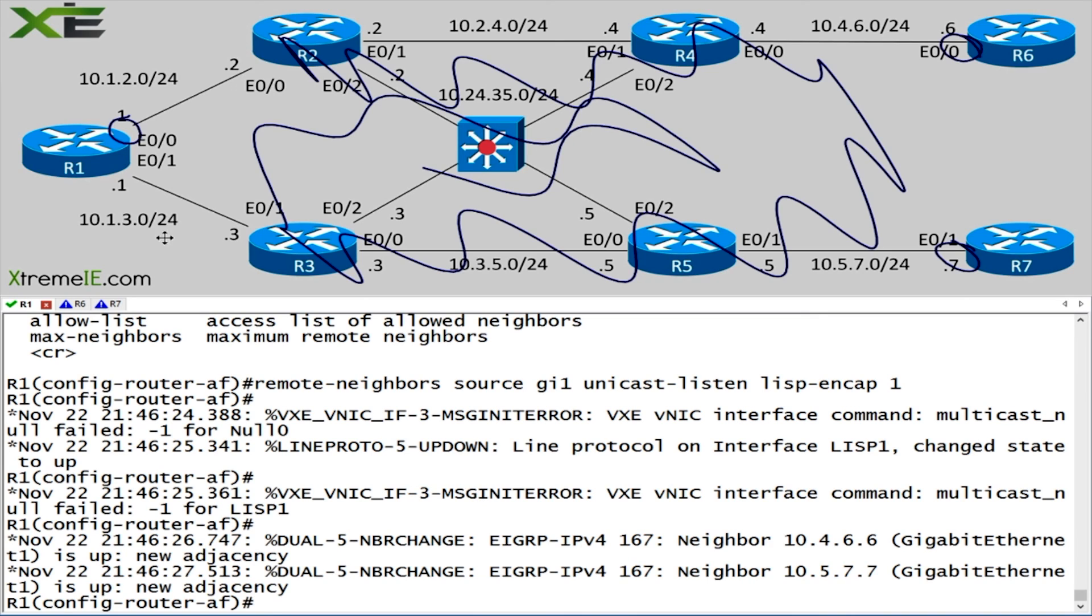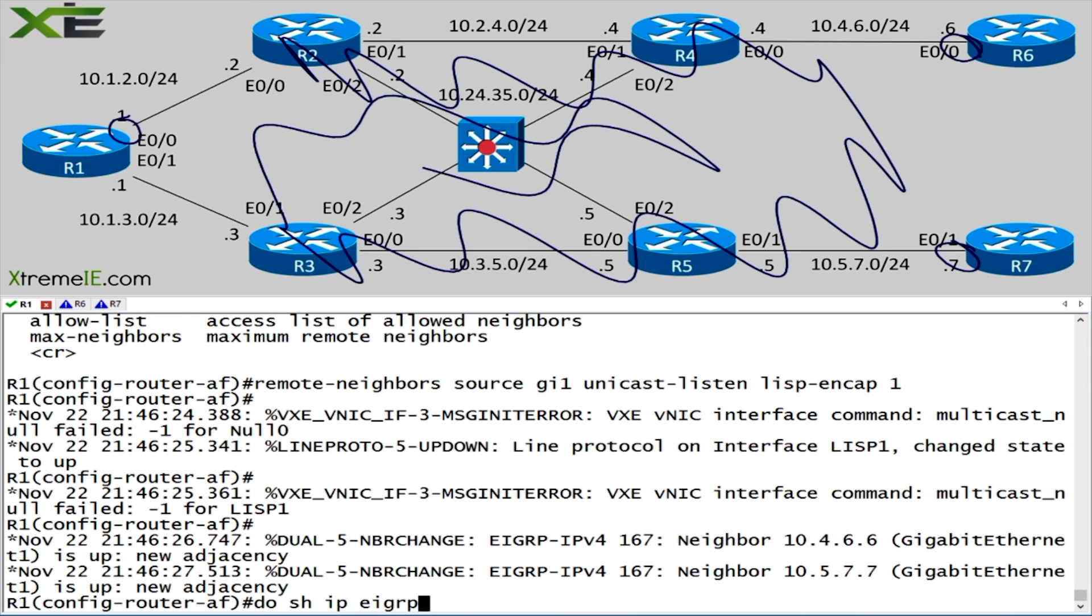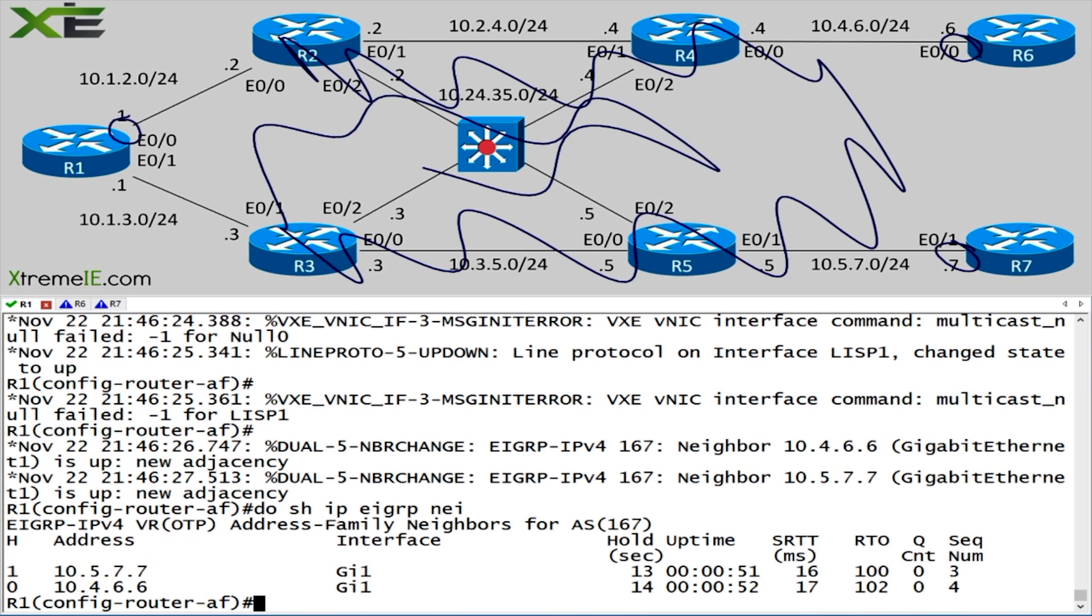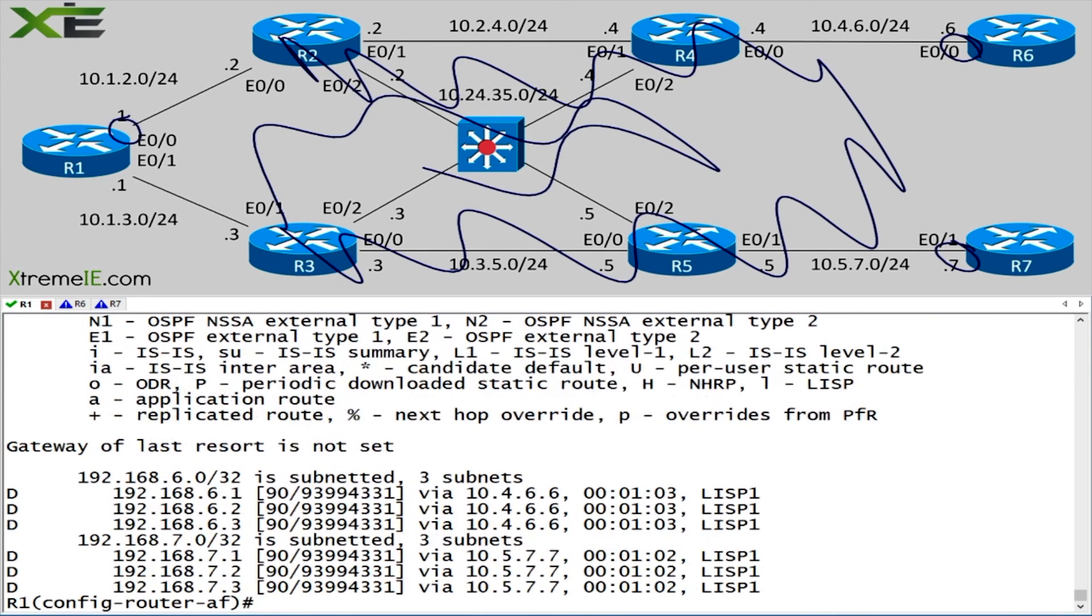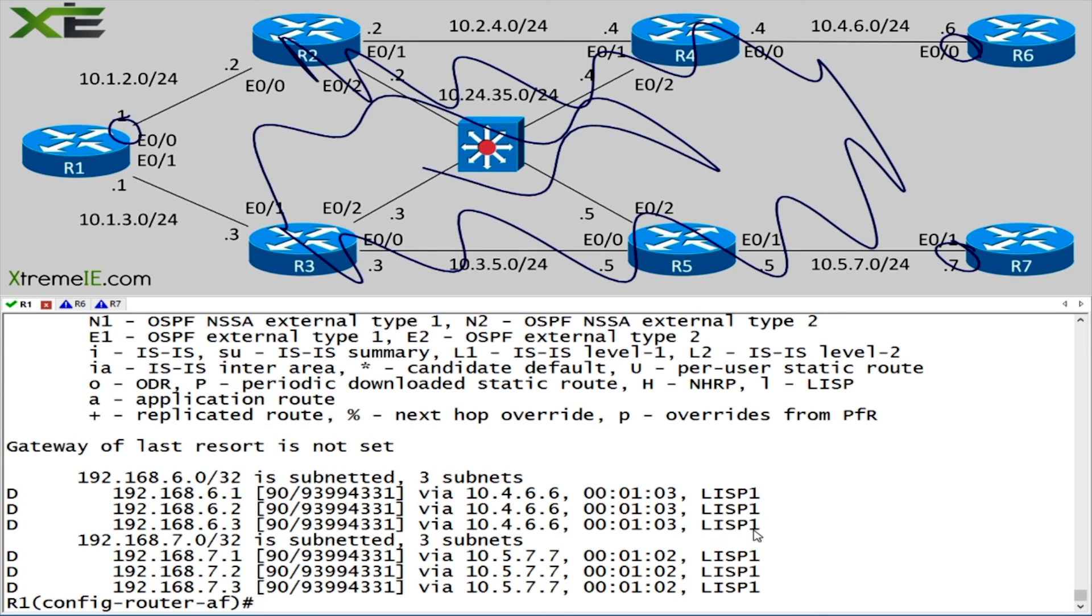You can go right from your internal EIGRP process across your service provider right to the next site. Let's say do show IP EIGRP neighbors, and we can see that we have two neighbors. We have 10.5.7.7. That's router seven and router six. Q count is zero, which is a good thing. Let's say do show IP route EIGRP. And you could see we have a total of six loopback addresses. We have the three loopback addresses coming in from router six. It lets us know that this is coming in over Lisp, and it gives us that ID.